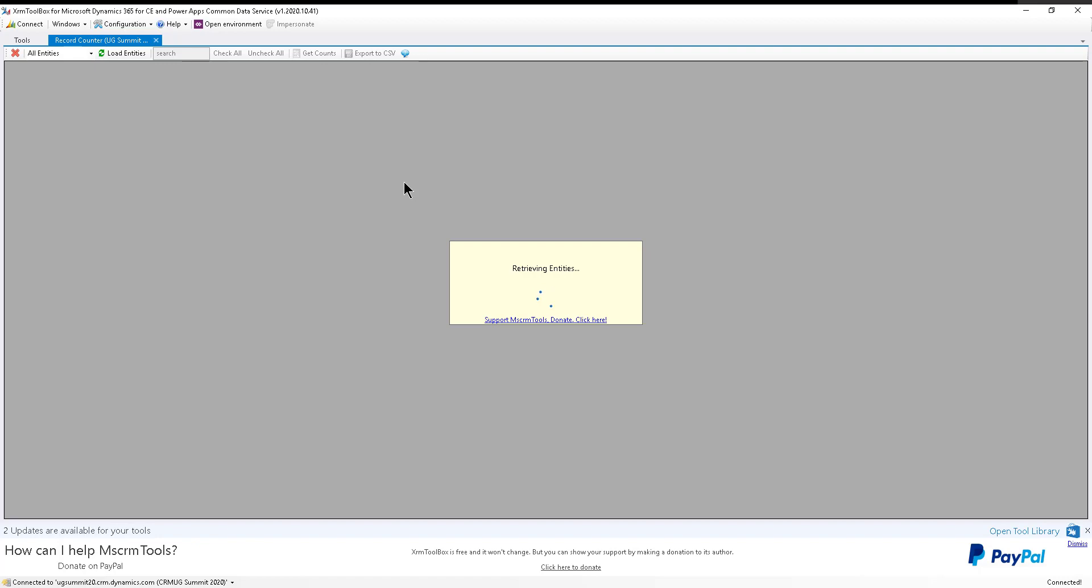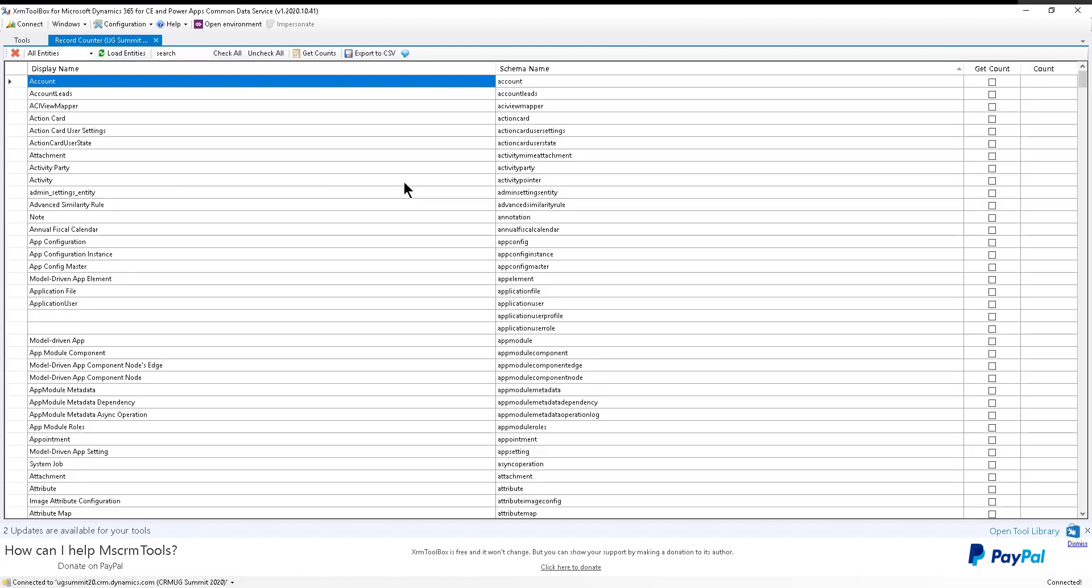And the other thing is, if you're trying to get a count of records in multiple entities, let's say you want accounts, contacts, opportunities, orders and invoices or something like that or quotes.